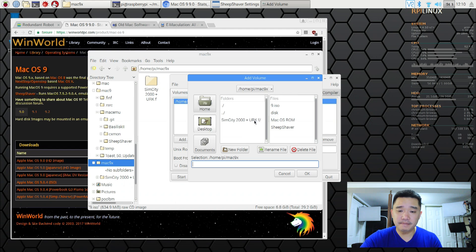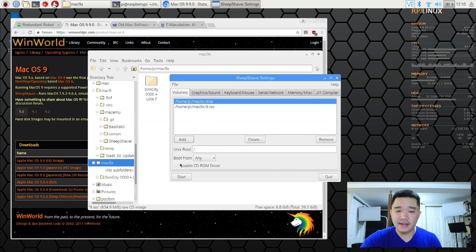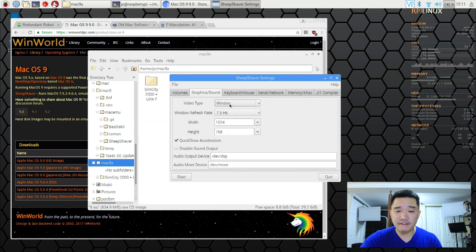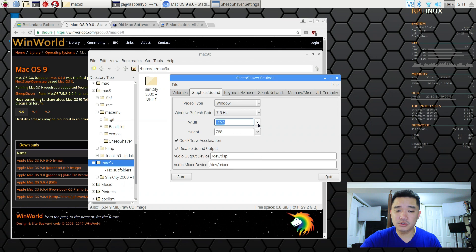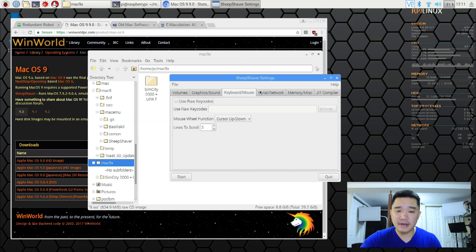I'm going to add that CD-ROM 9.ISO. Hit OK. And then I want to boot from CD-ROM. I'm going to go through graphics and sounds. If you want a particular resolution you could change it here. Keyboard and mouse you don't have to change.